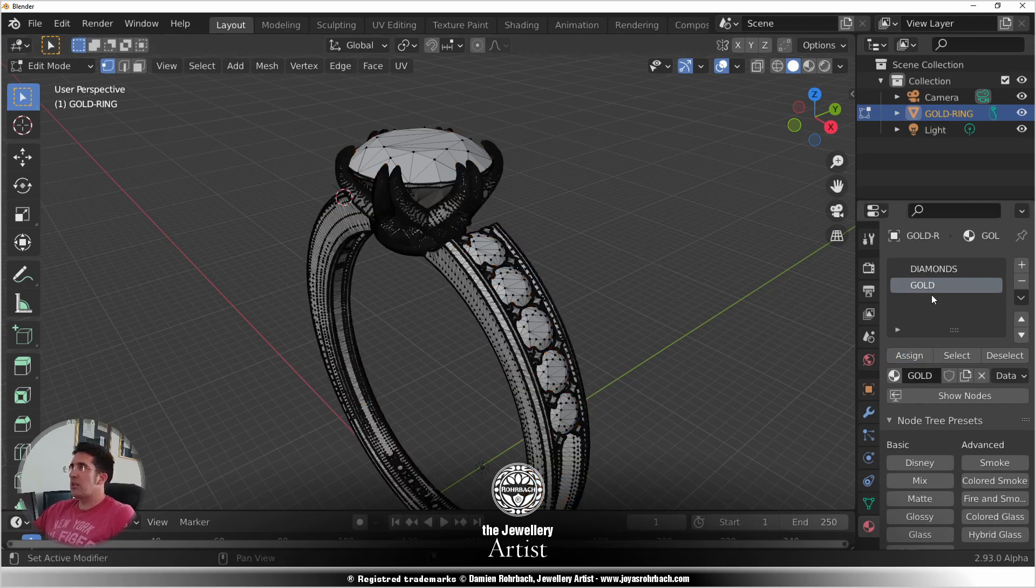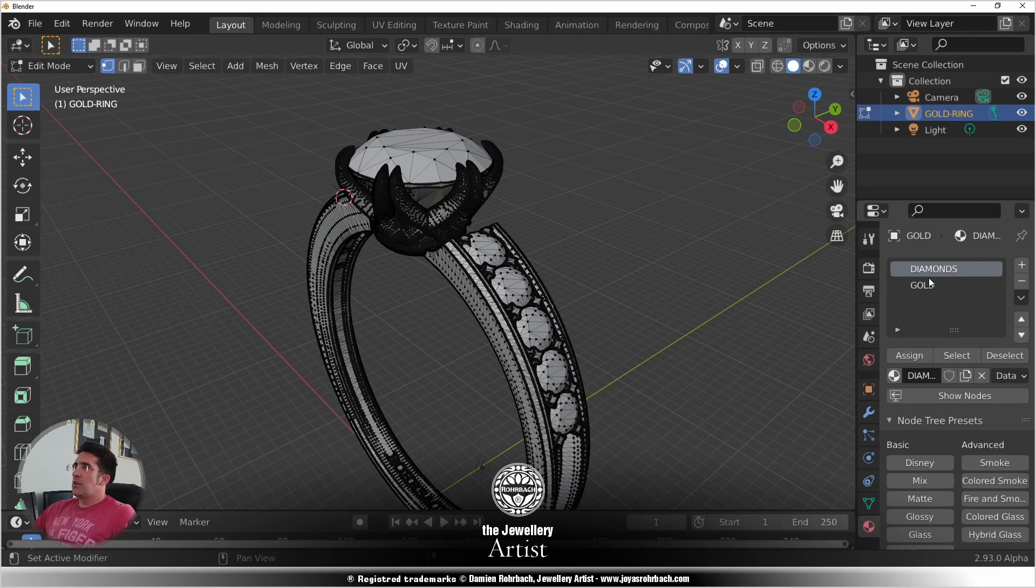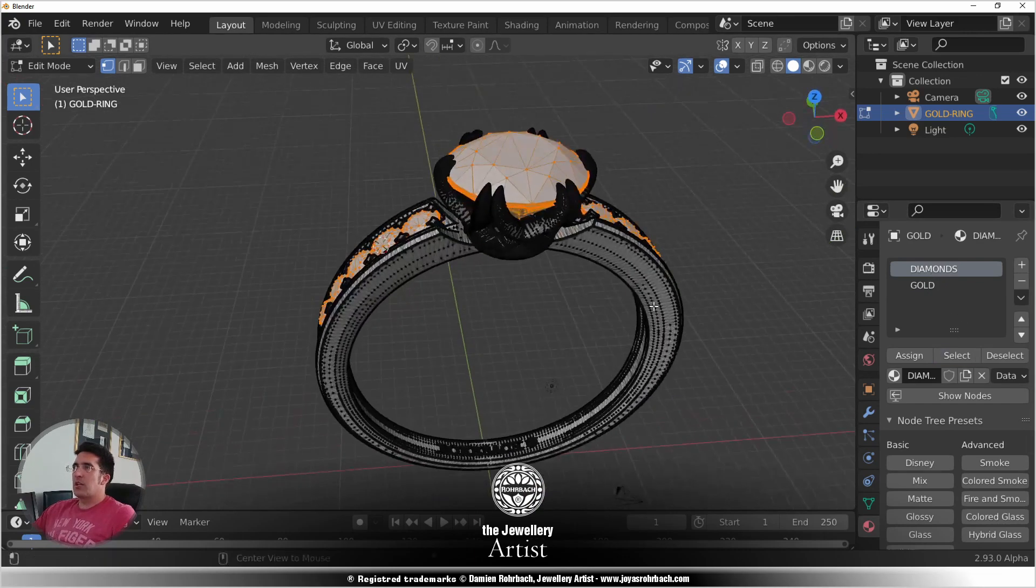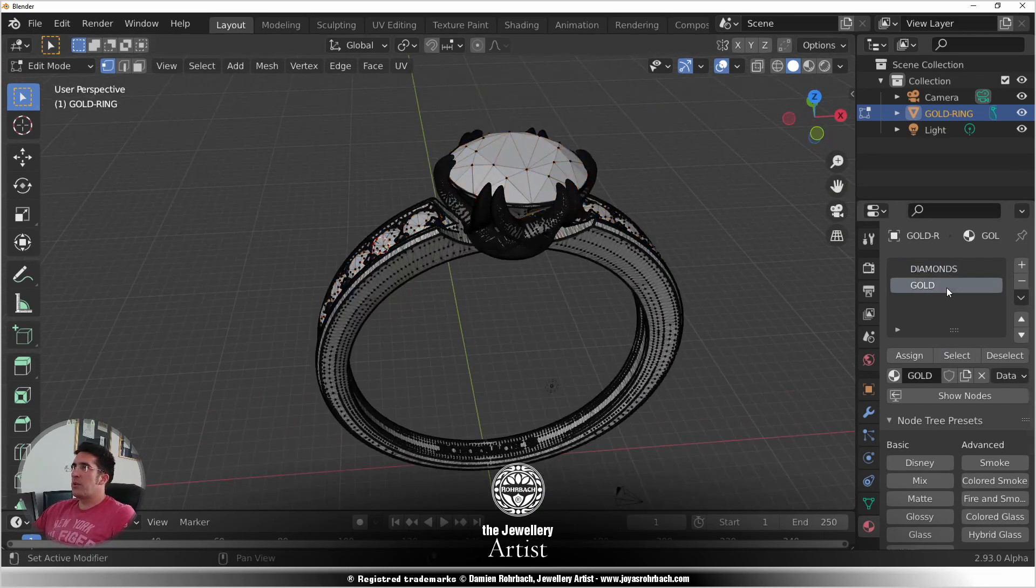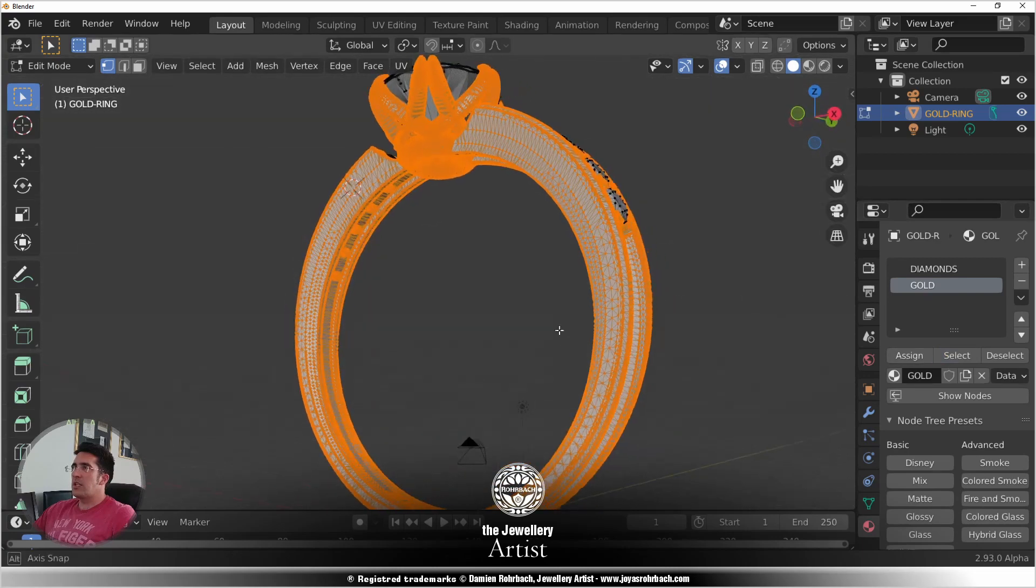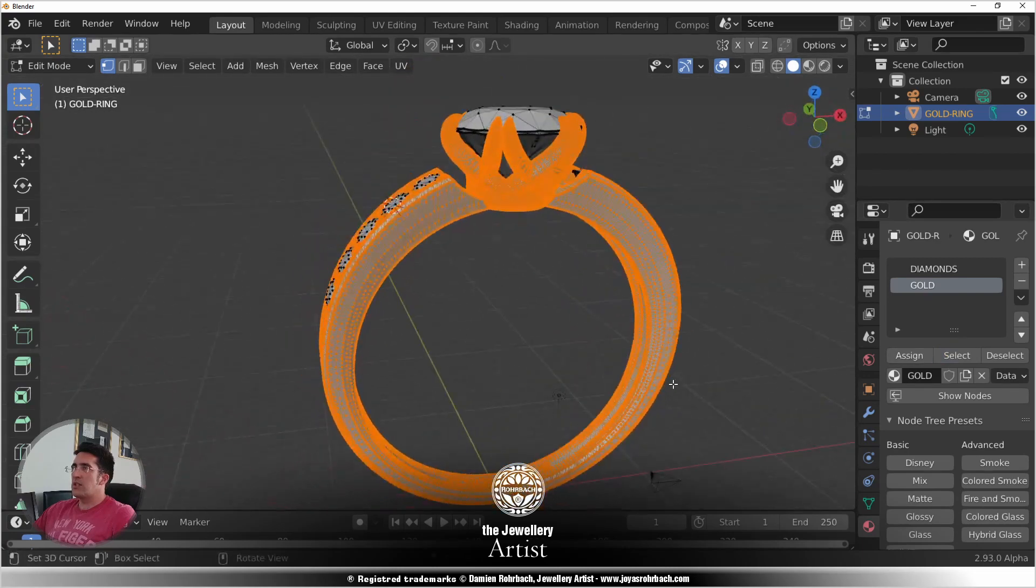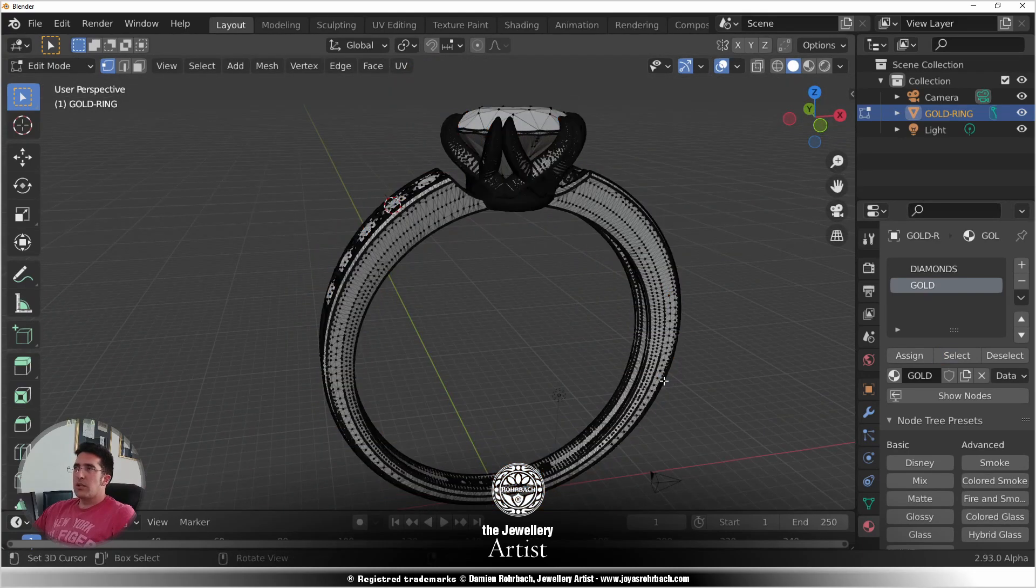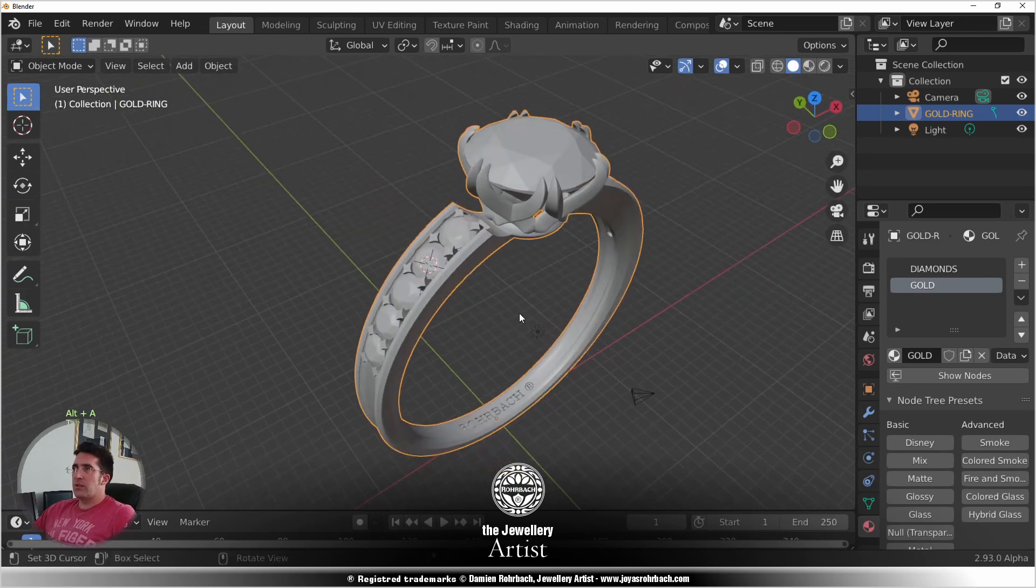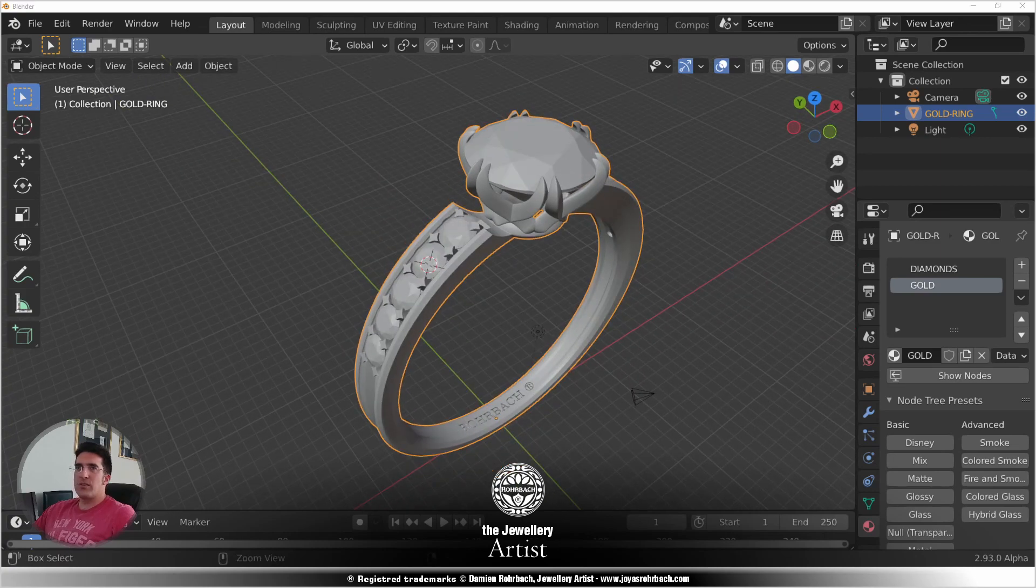Now do a Control I to invert the selection, add another material, create a new one. This is gold, assign. So we can just double check. Let's click on select, this is correct. These are the diamonds and this is the ring. We're ready with assigning materials, let's save the scene.